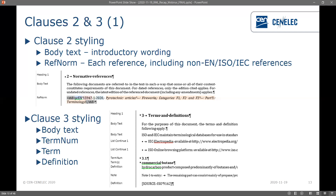For clause three, the title is 'heading one', introductory wording is body text, and lists use the different list styles. The term number, term, and definition each have their own styling. When there is a note in clause three it is 'note to entry' not simply 'note' — although what you write differs, the styling is the same. Notes to entry and notes have the same style. Whenever you have a source you will also style it as 'definition'.